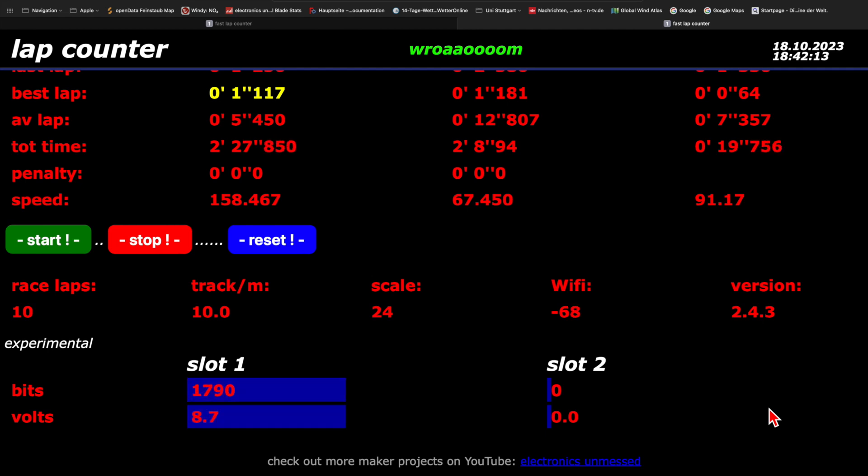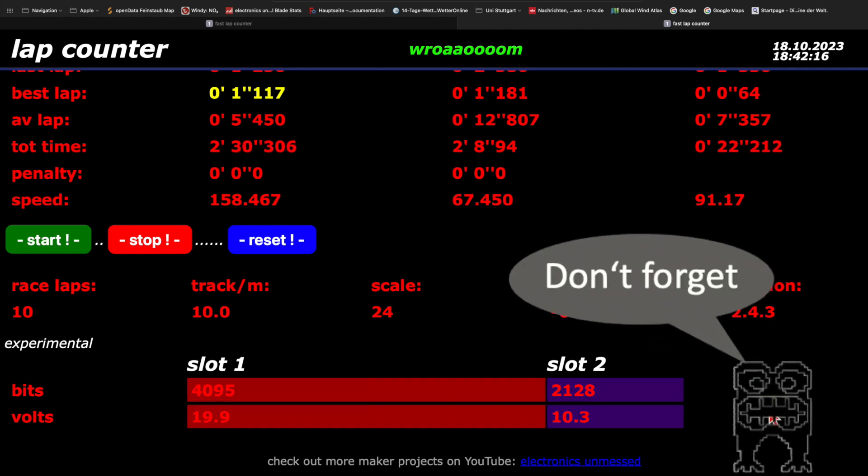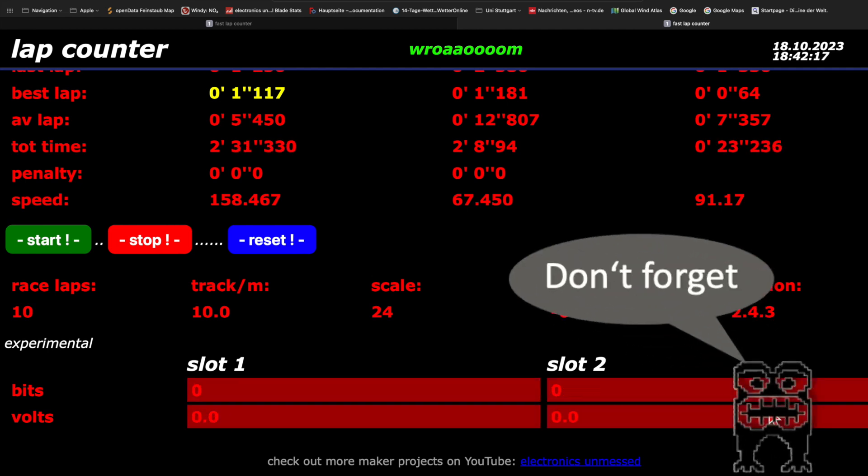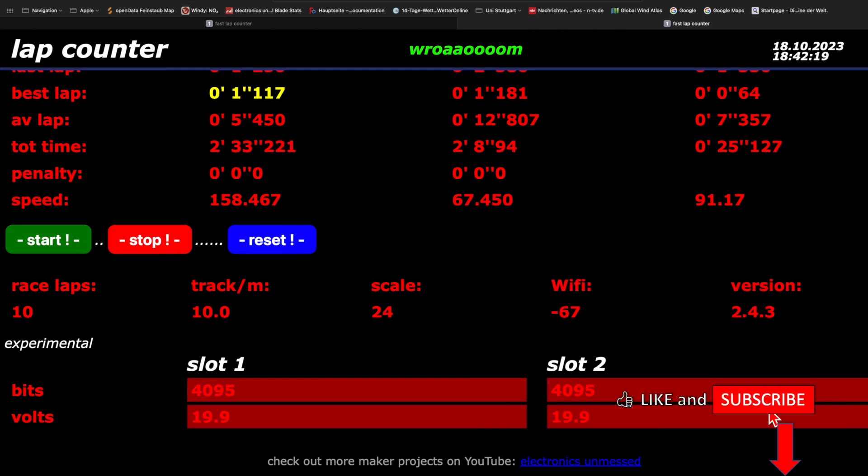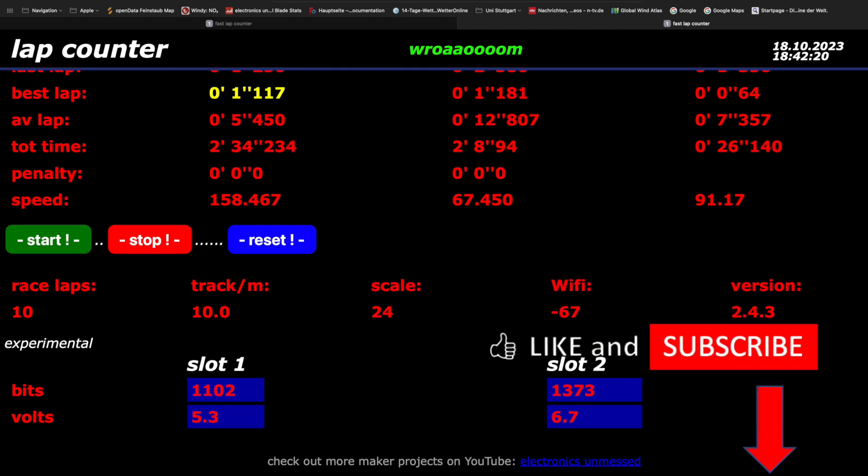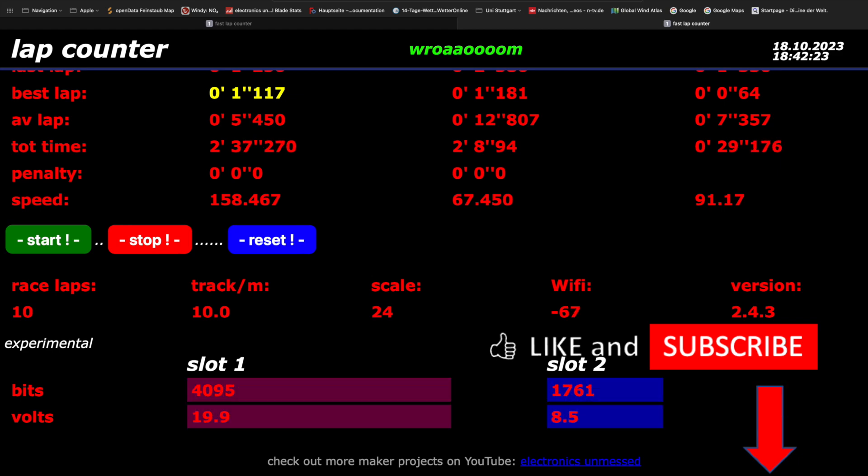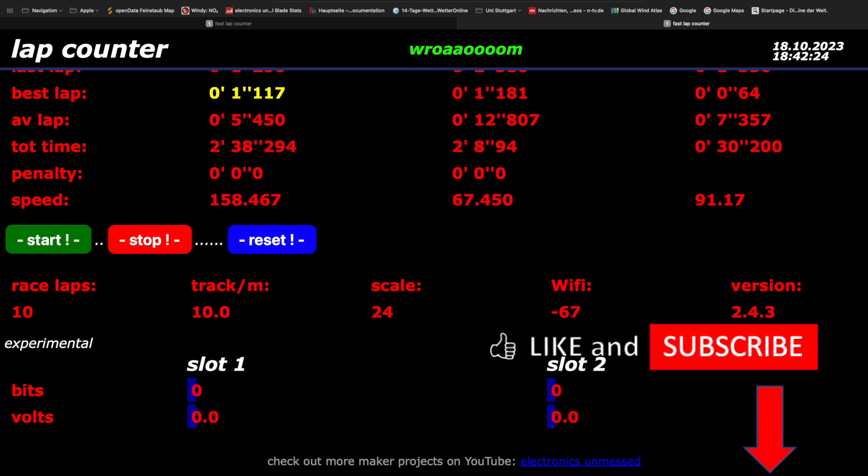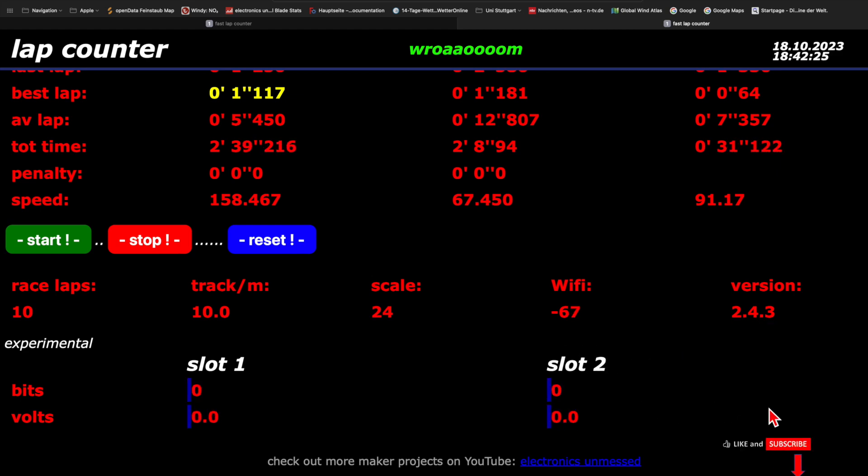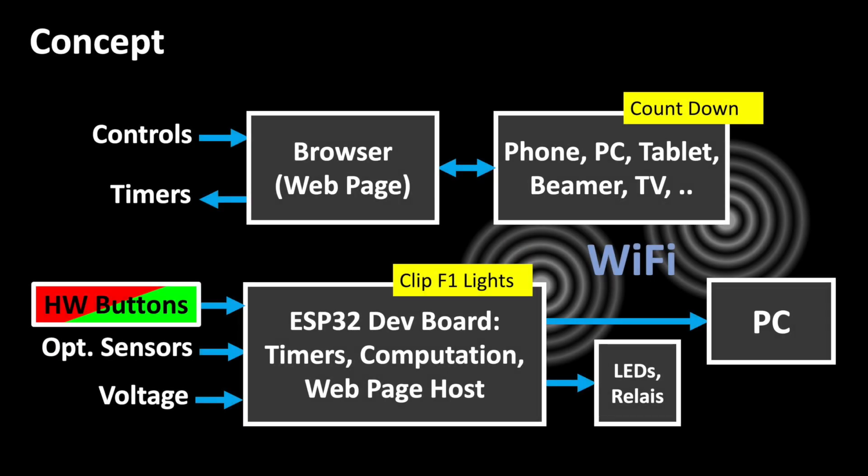The LabCounter with unique features is a DIY project for model racetracks. It might be worth subscribing to the channel and we are always happy about likes. The project is mature and ready to be replicated.